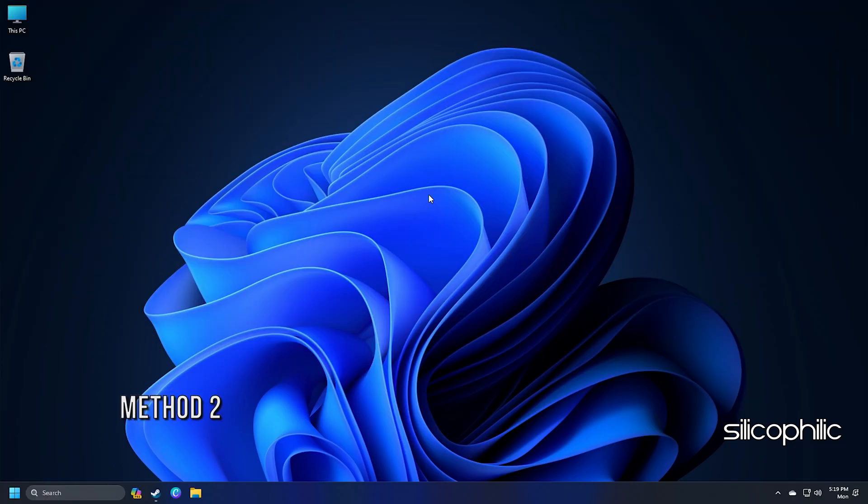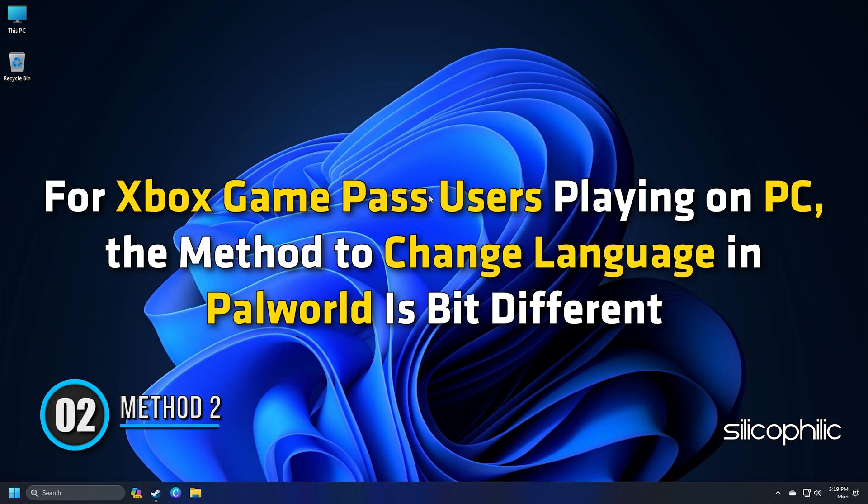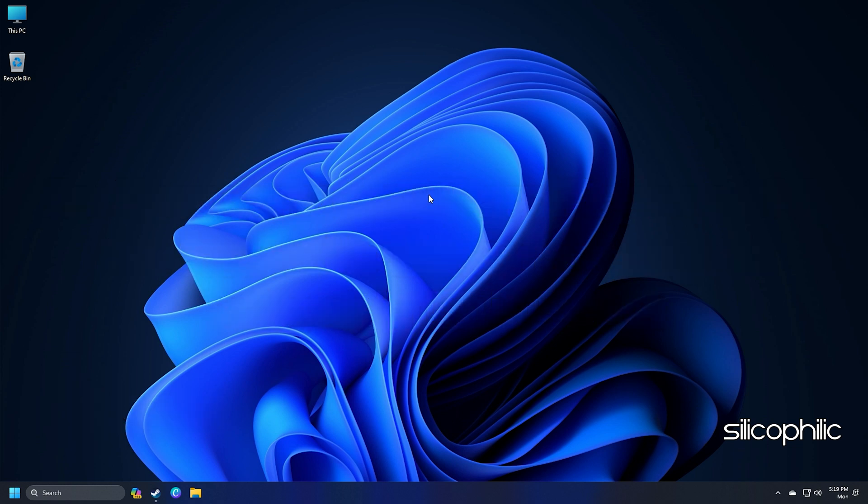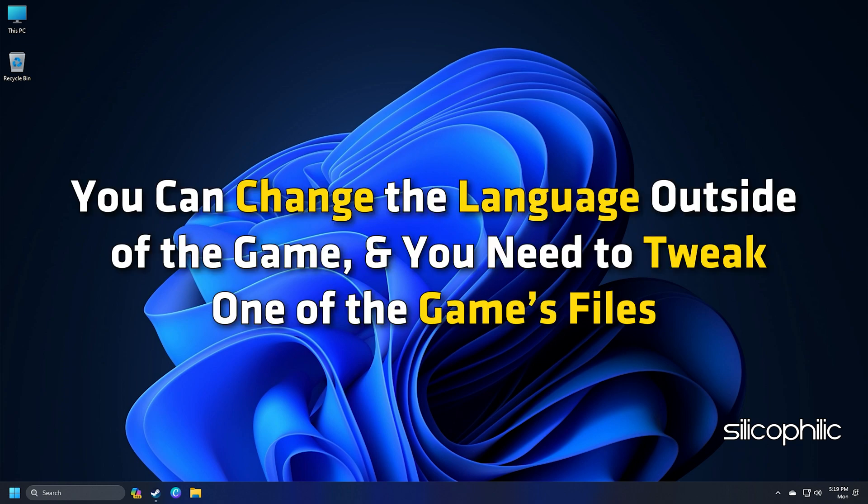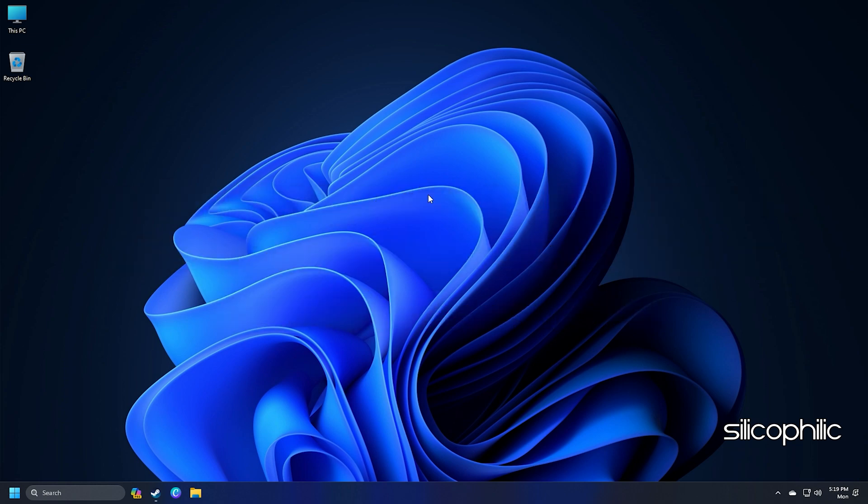Method 2. For Xbox Game Pass users playing on PC, the method to change language in Palworld is bit different. You can change the language outside of the game, and you need to tweak one of the game's files. Let's start.